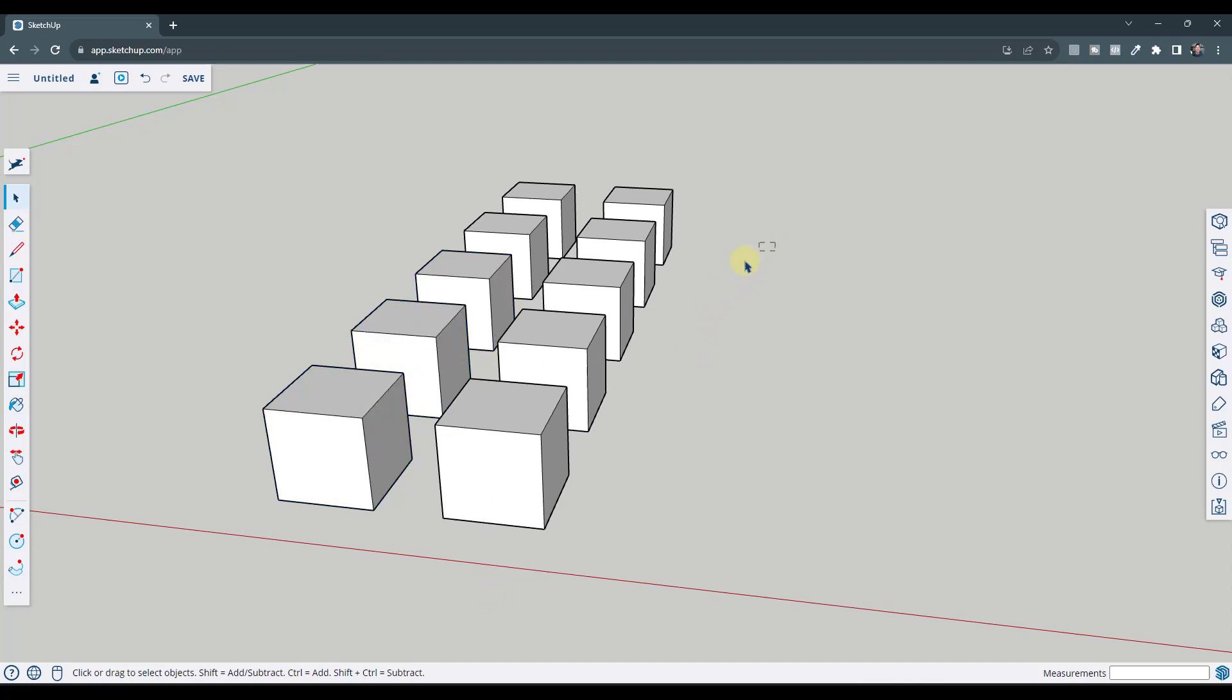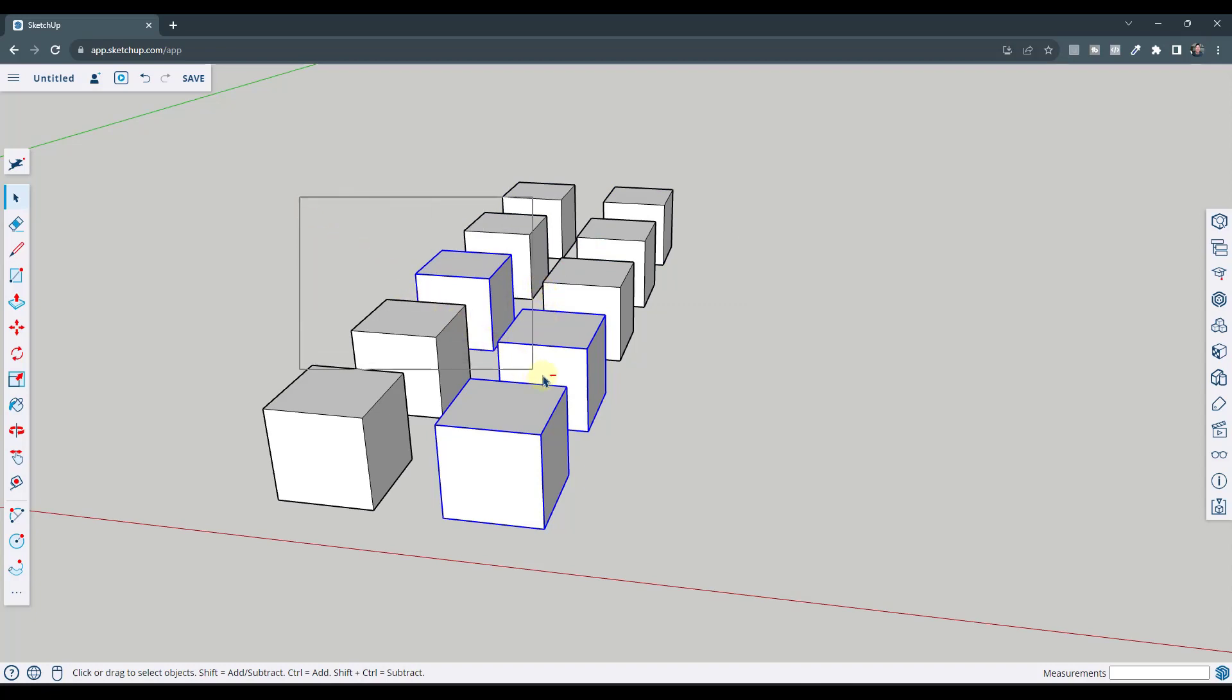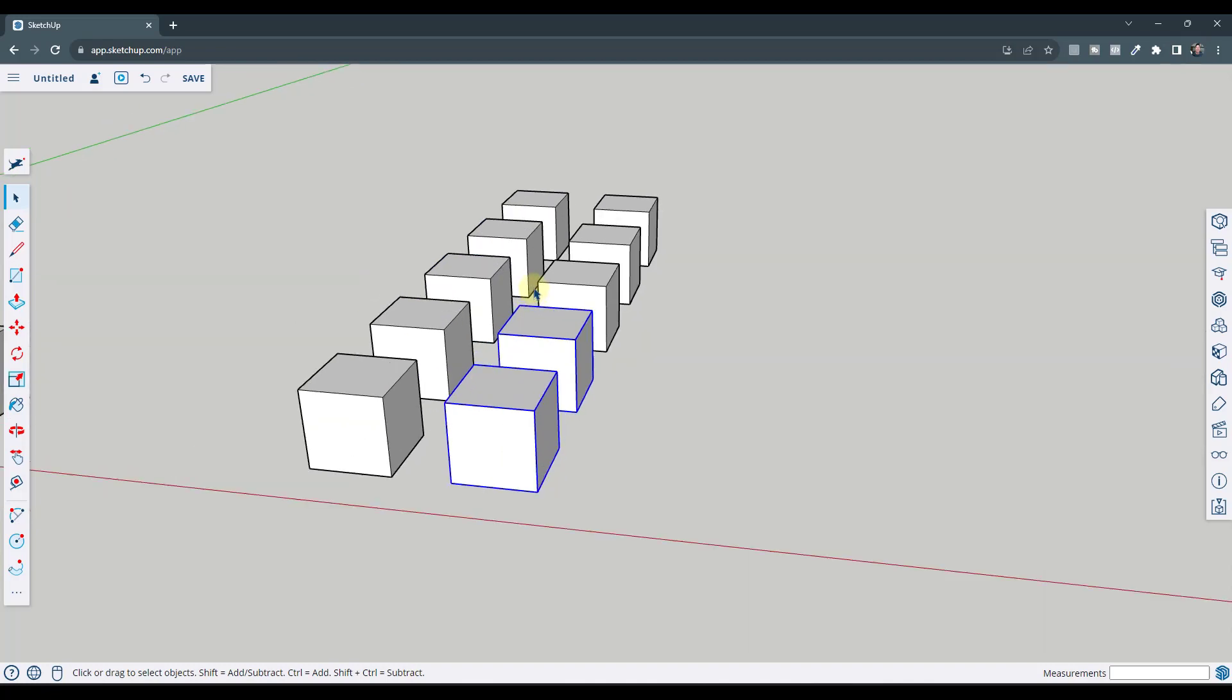But if you were to click and drag from right to left like this, notice how any object that this touches is also going to be selected. Now this is also going to work with your add or subtract modes. So if I was to hold control and shift and drag a box, this is going to deselect anything this box touches. And the same way if you drag from left to right, it's going to deselect anything that's in the box. So you can use this to really quickly select and deselect objects.